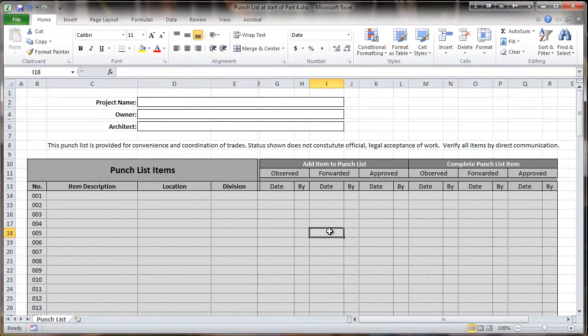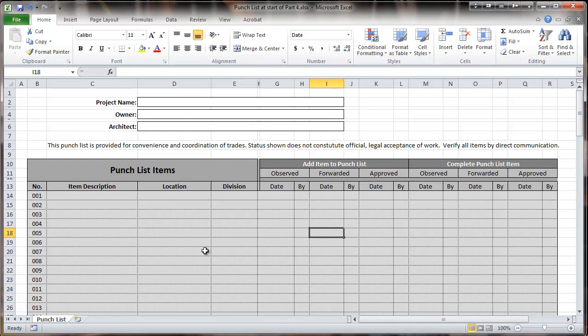One important reason for validating or checking the data is so that when you try to analyze it, things are consistent and things are named consistently. It makes it much easier to search and filter the list and everything else.